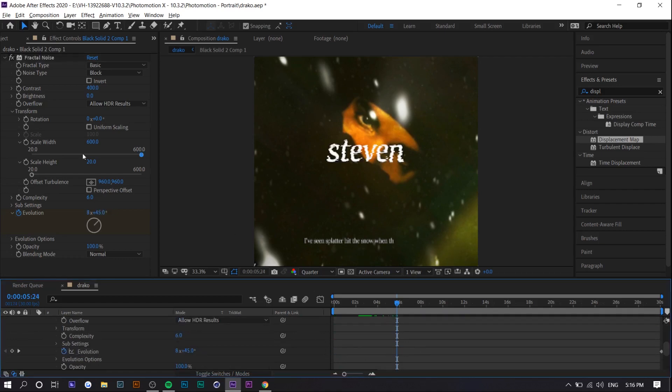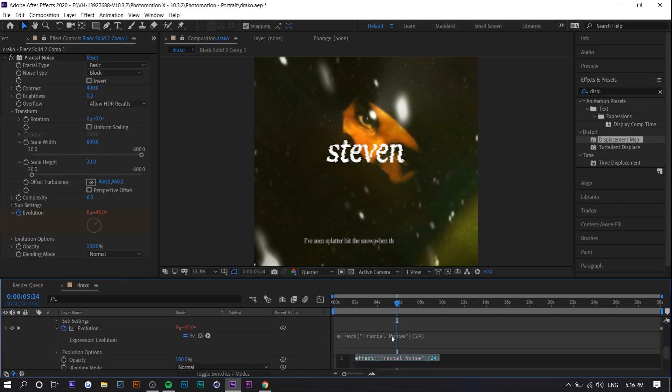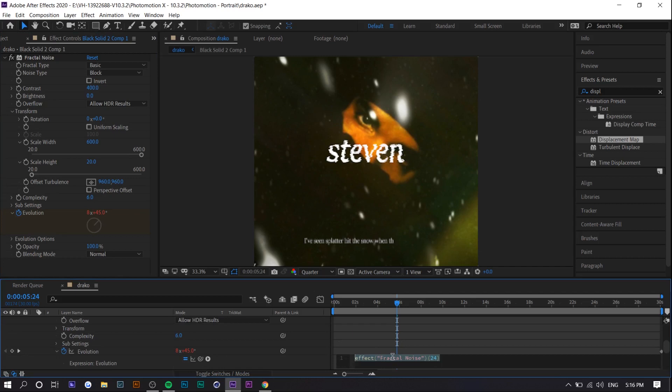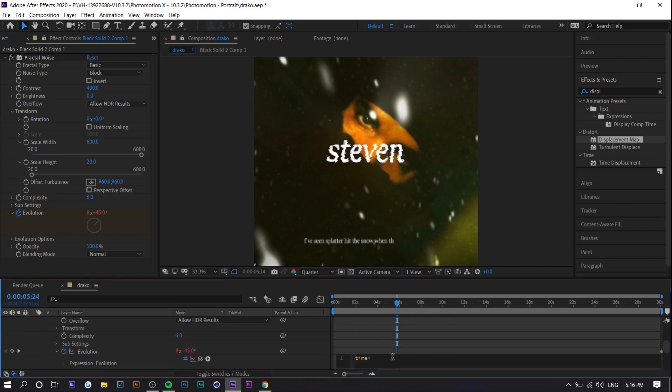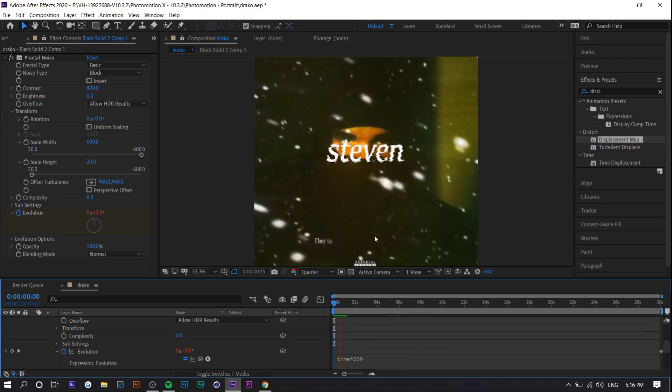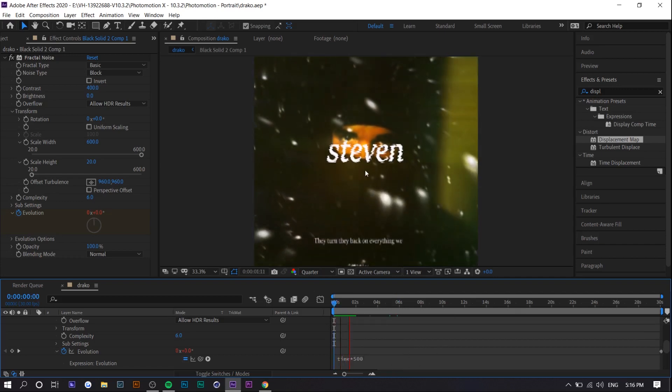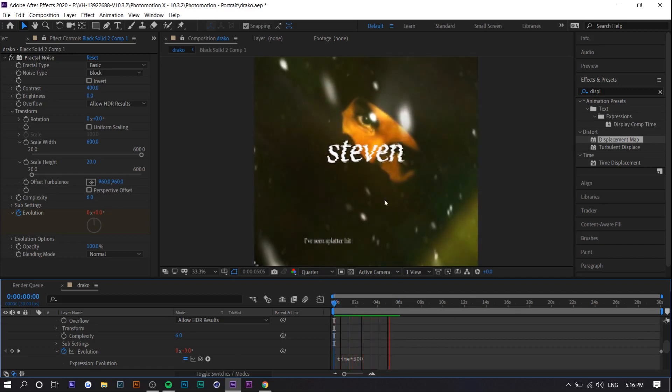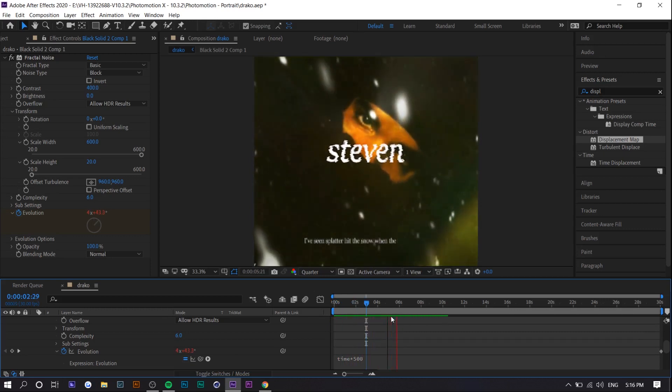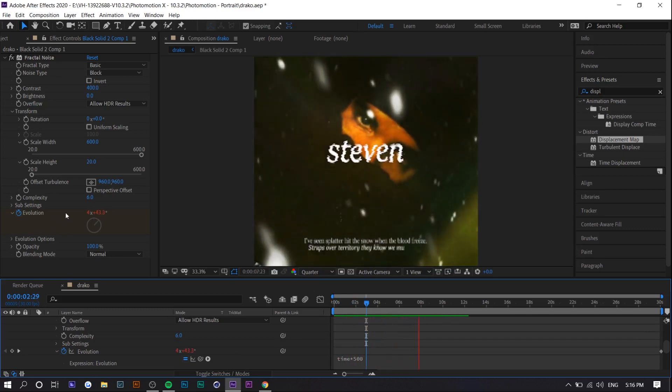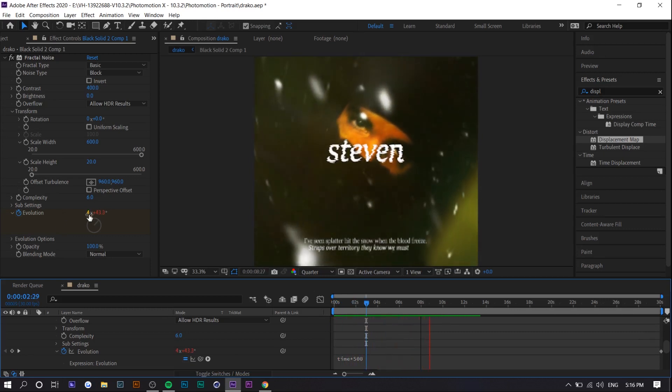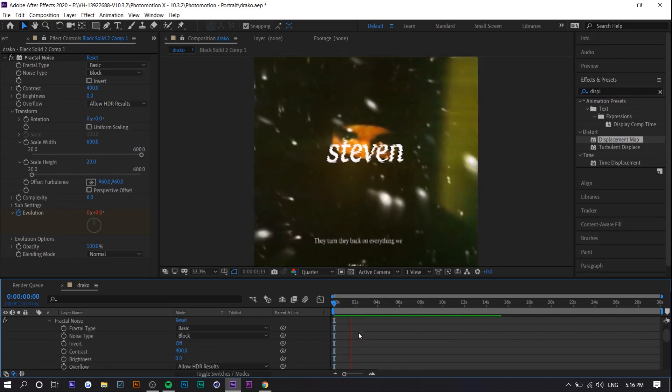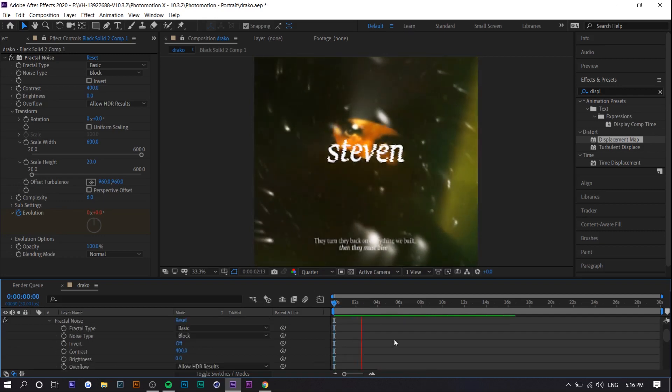There's actually a way to make it a little bit easier so if you hold alt and click on the evolution stopwatch you'll see an expression pop up right here. You want to delete it and type in time asterisk 500 and then exit out so just click outside that window and it'll give you the ideal evolution. So you can see what that does but if you want to adjust it a little bit more you would adjust evolution by yourself. So typically I do this for text.